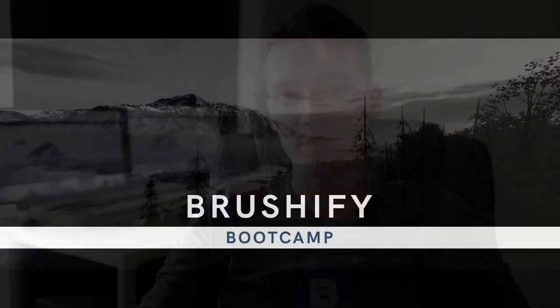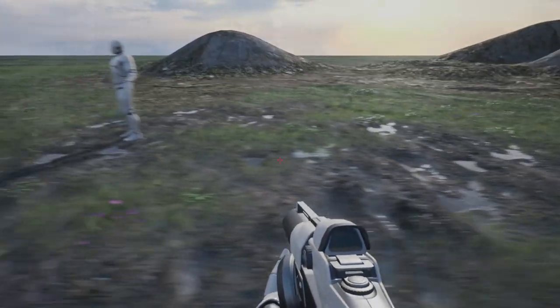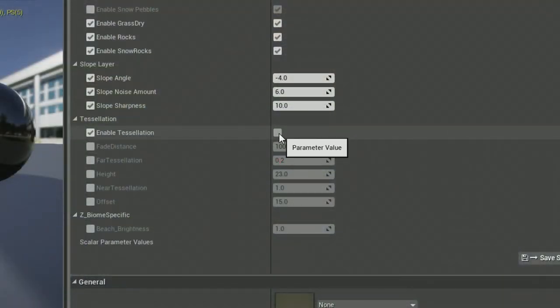What's up guys, Joe Garth here, creator of Brushify.io. Welcome to another episode of Brushify Bootcamp. In this episode I'm going to be talking about tessellation. Tessellation is a really expensive feature, so it's one that you need to carefully consider whether or not you actually want to use it in your game. Brushify is fully compatible with tessellation and it's very simple to activate. In this tutorial I'm going to be showing you how to create a puddles layer and also how to turn on tessellation with Brushify.